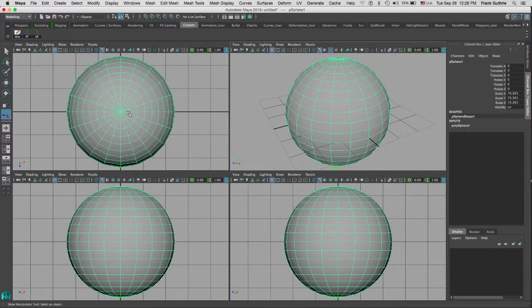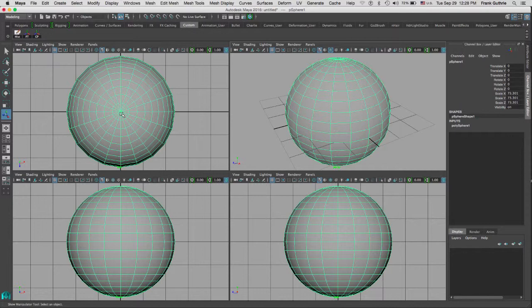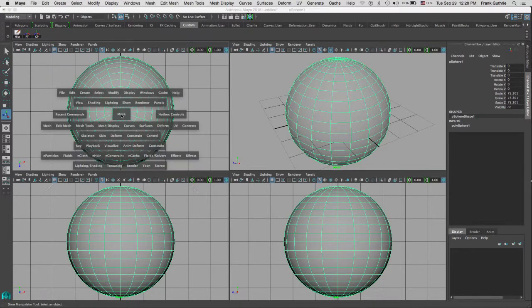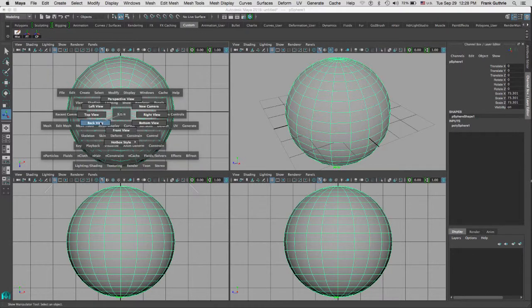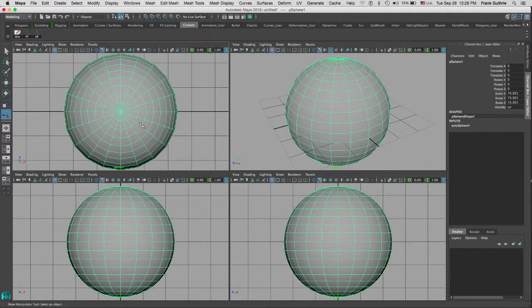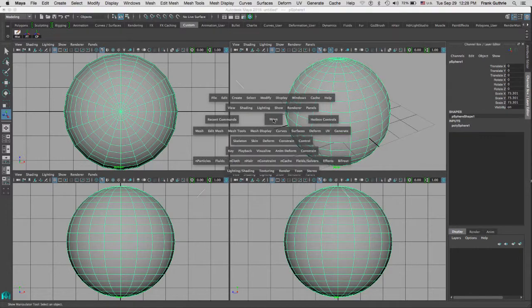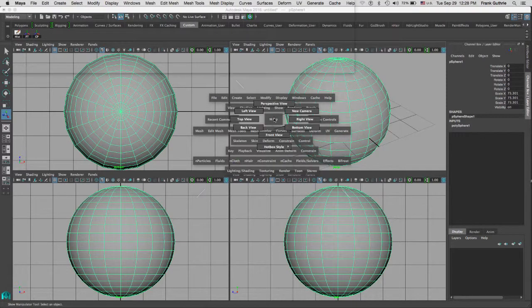If I want to change one of them, let's say that for the top I want to go to the bottom, spacebar, click in Maya, and go to bottom view. This is how you change your viewports using the hotbox in Maya.